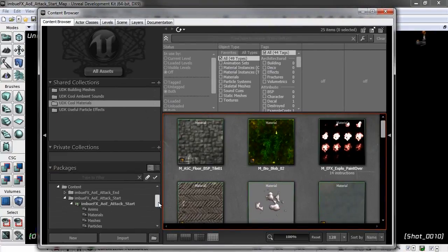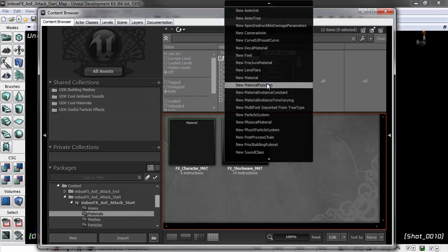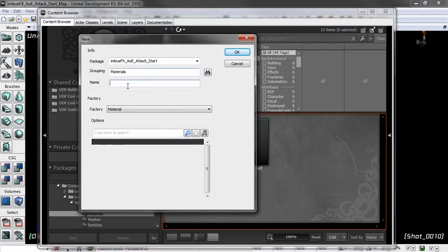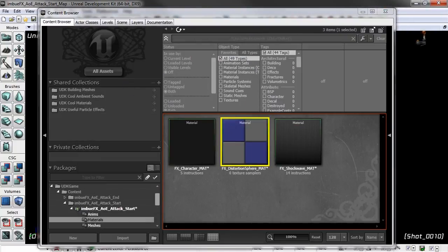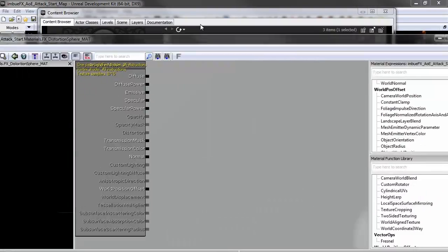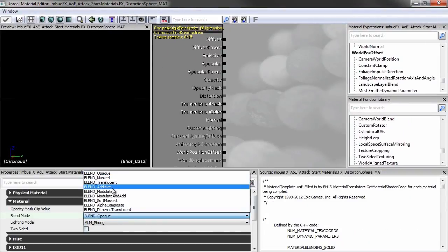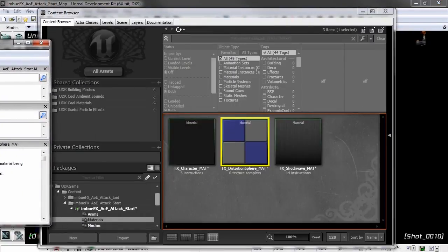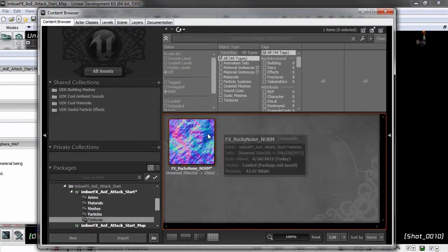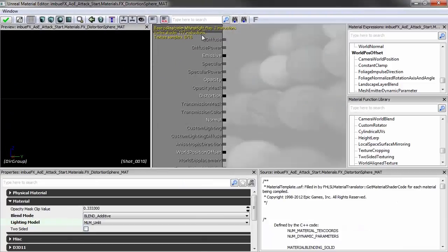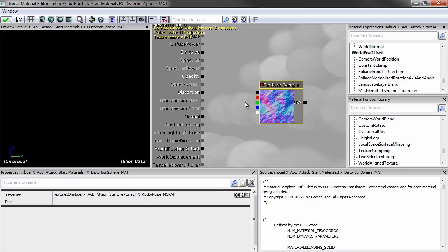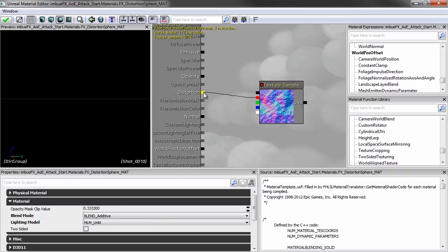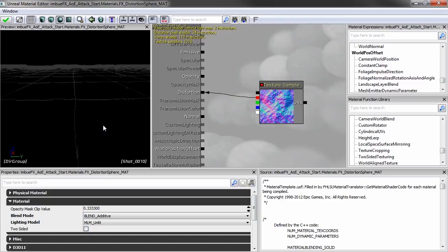In our package, go to the materials group, right-click, and do New Material. We'll name it FX_distortion_sphere_underscore_map. Bring it in, change the blend mode to Additive, and the lighting model to Unlit. Then bring in our normal map noise from the textures group — hold T and drag it in — and take the red channel and plug that straight into Distortion.